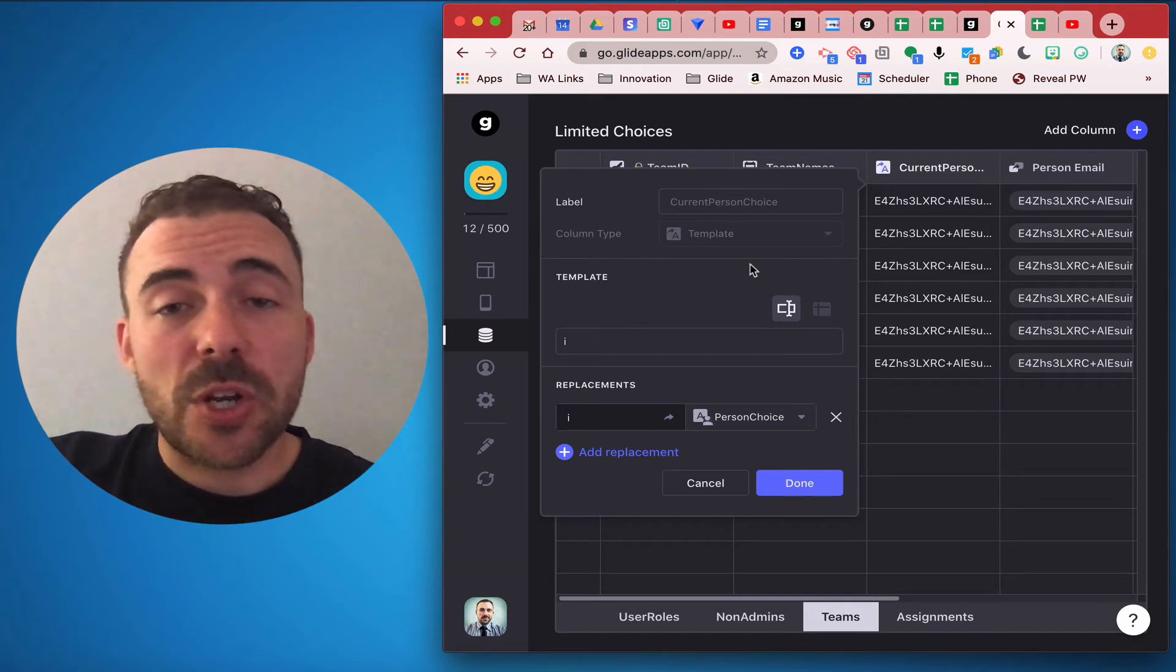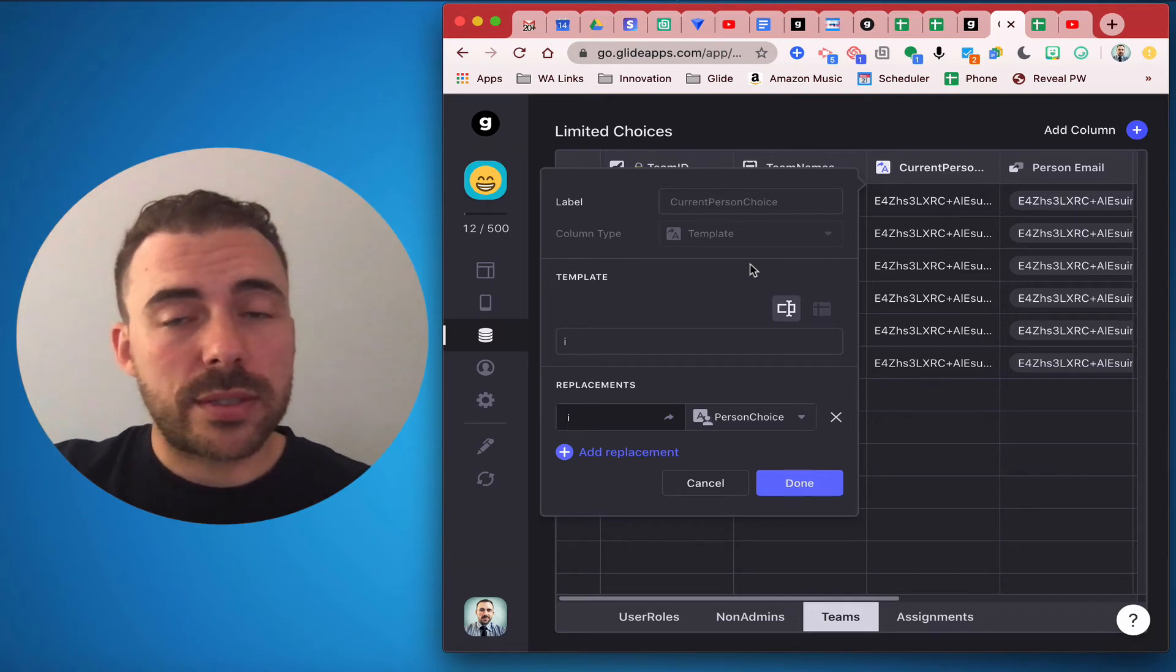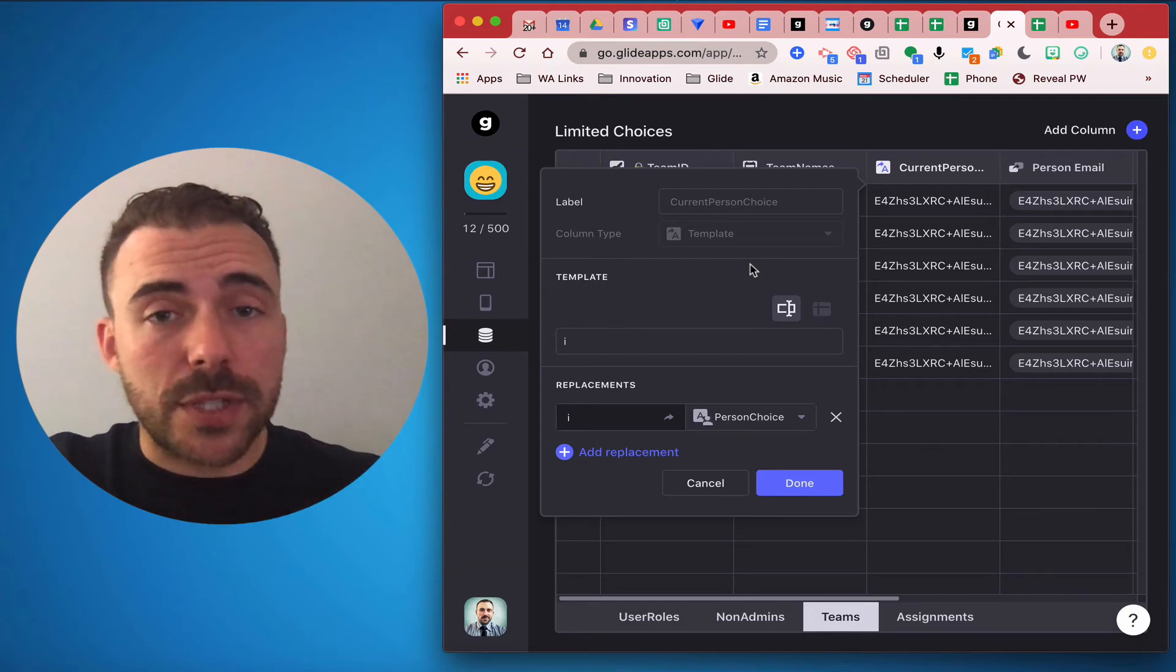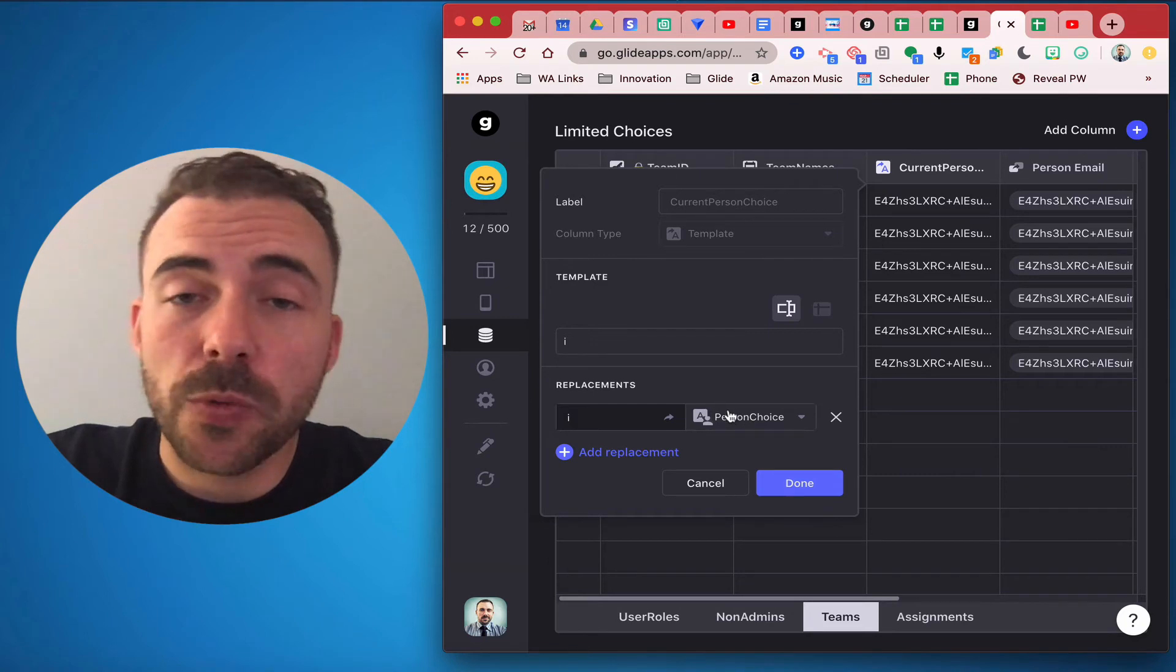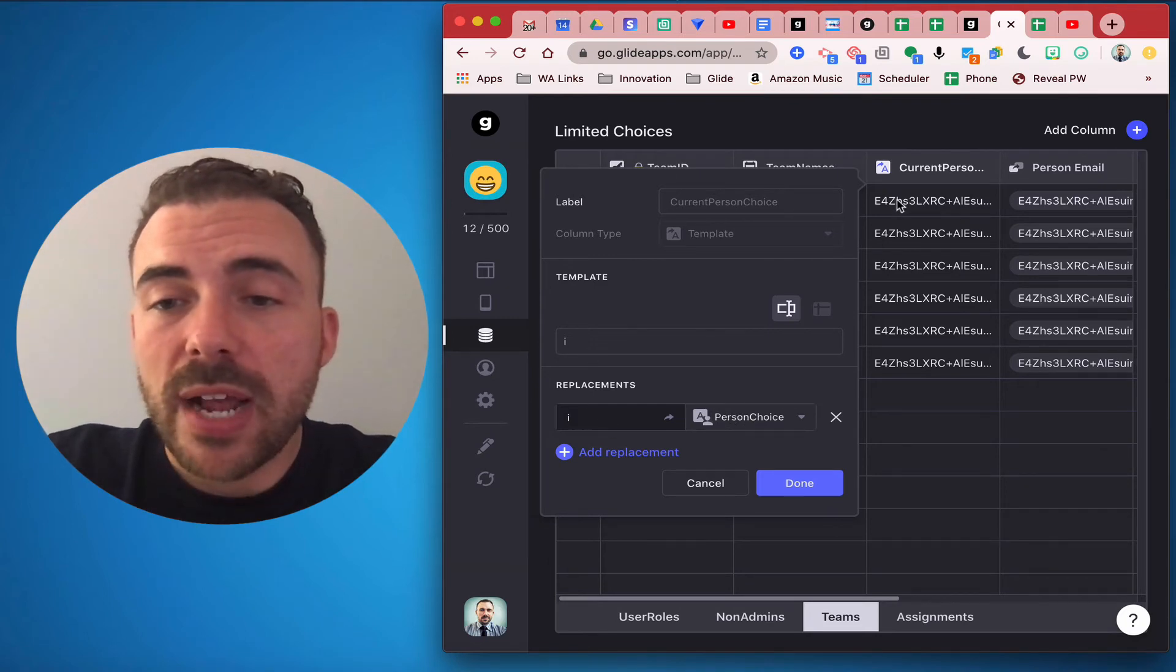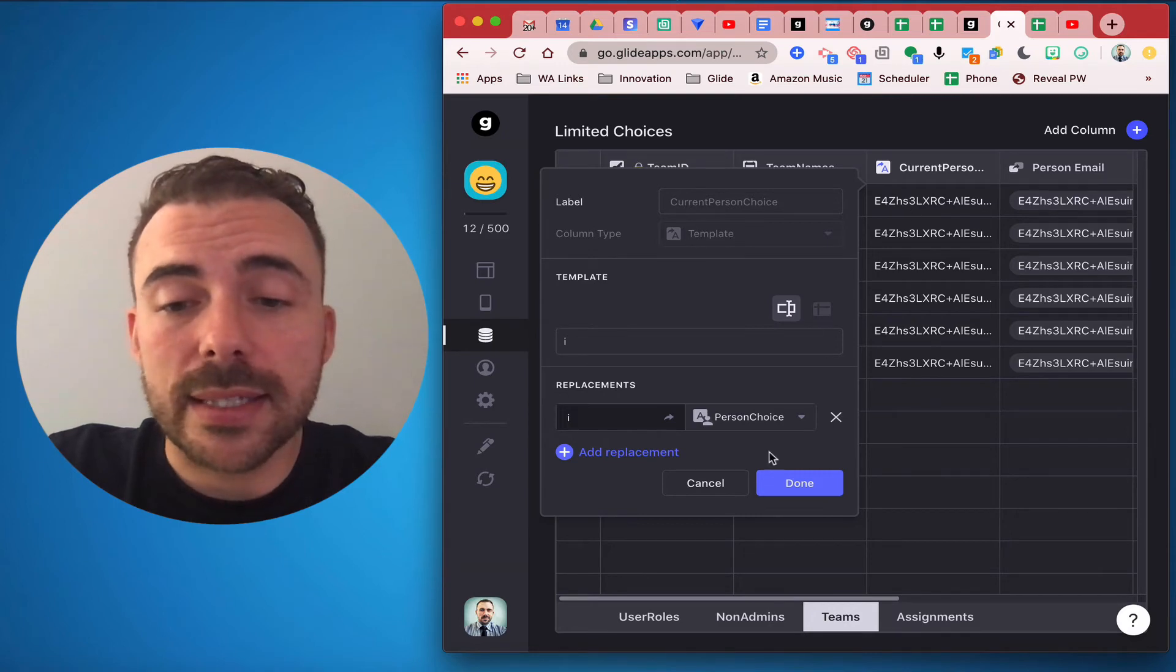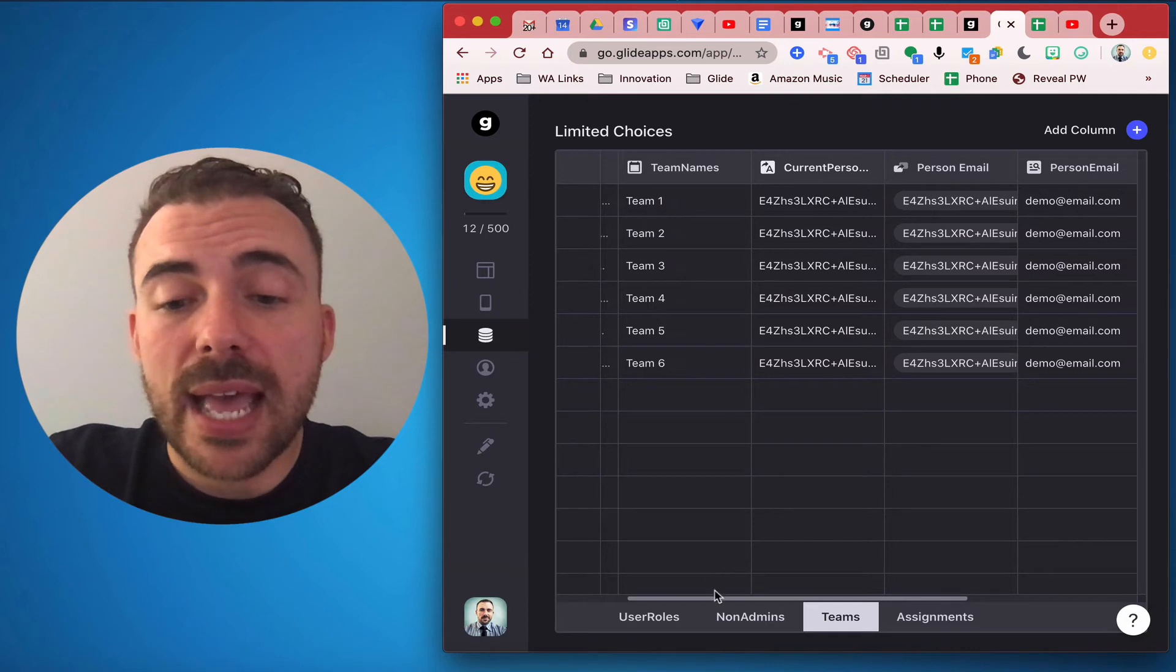But we're not going to grab the current user's email which was in our previous video, the person who was signing themselves up. But instead we're going to grab the current person's person choice, which is the admin's user choice. So here I have the current person ID in this list and then I did a relation between this ID and the people sheet and then I grabbed the person's email.